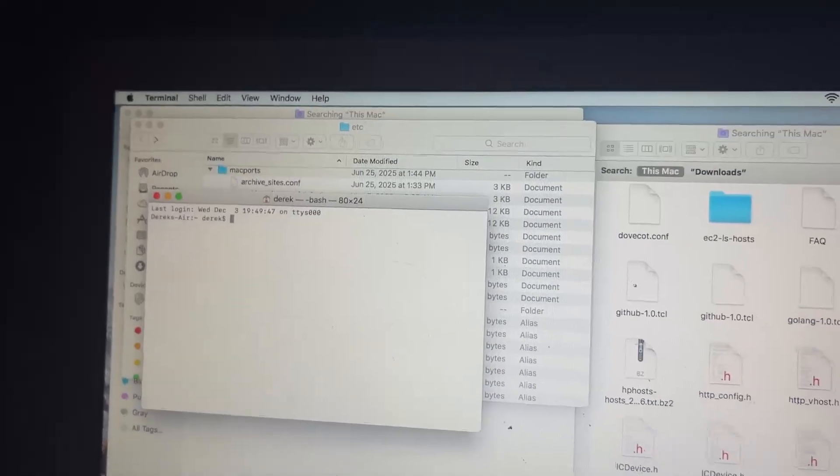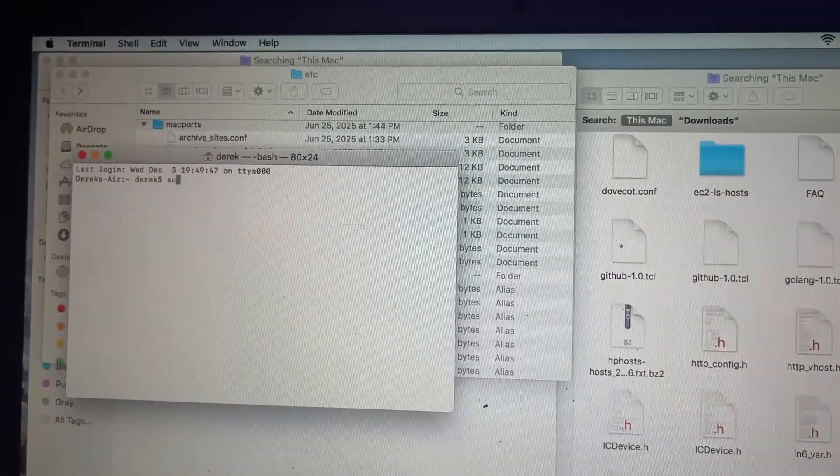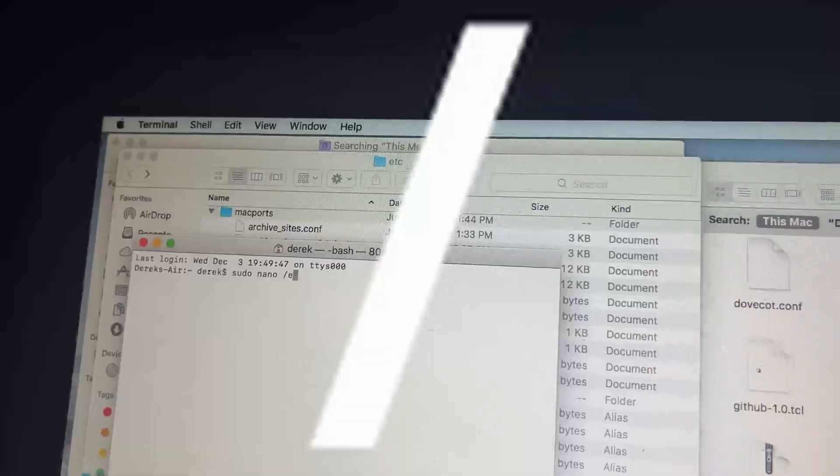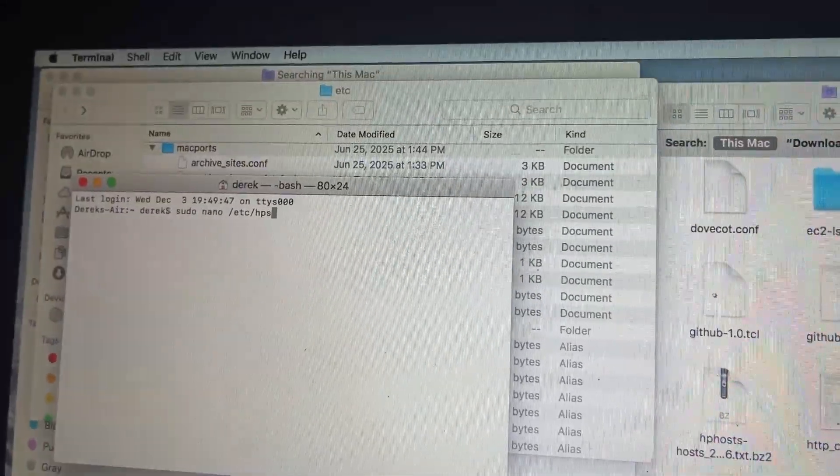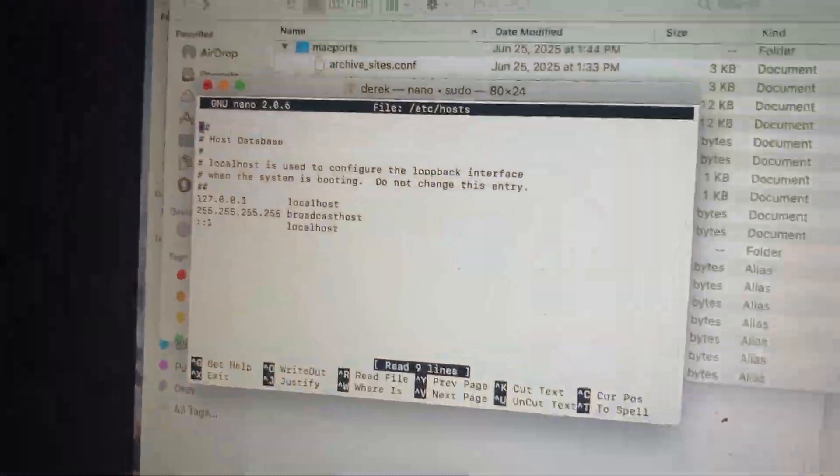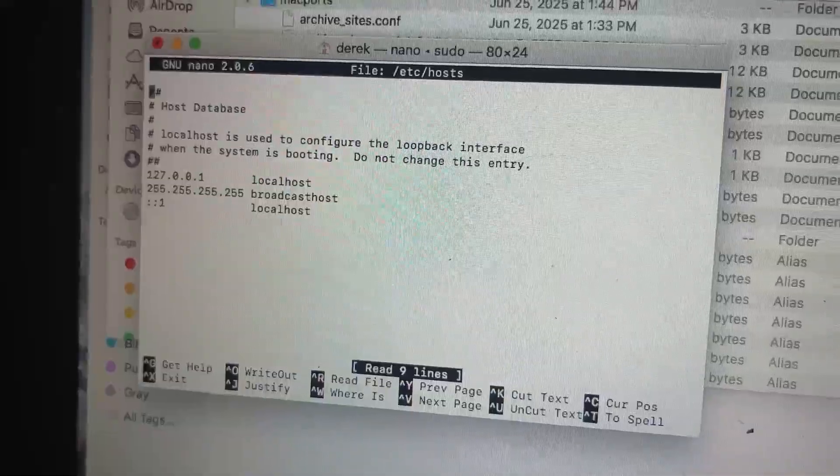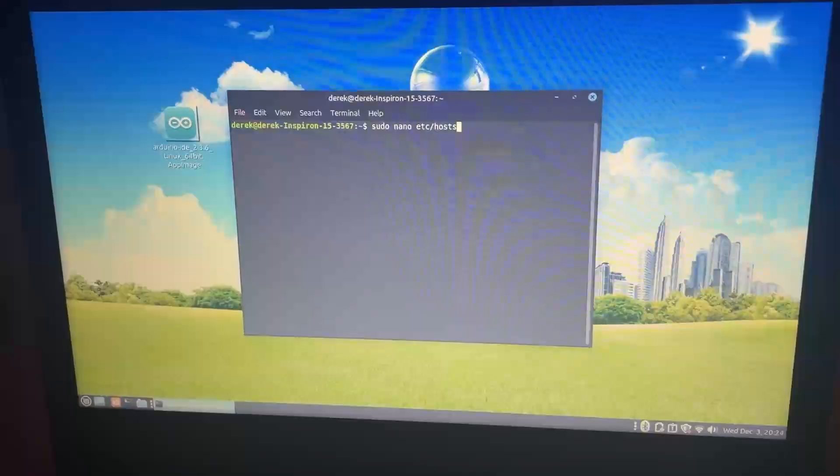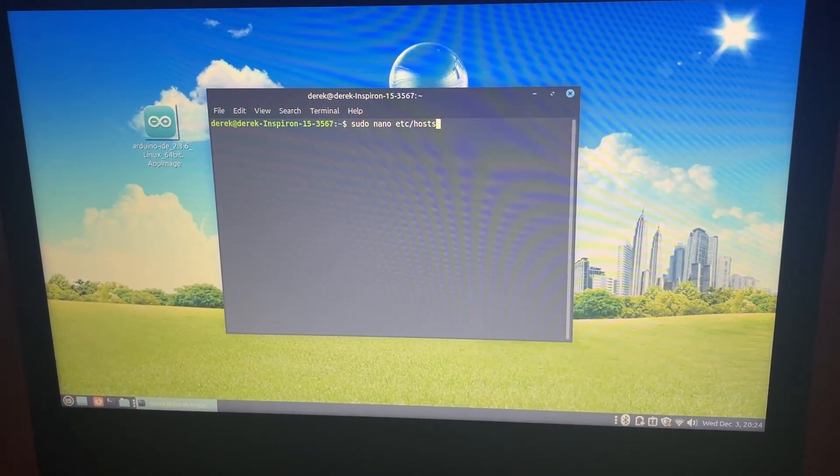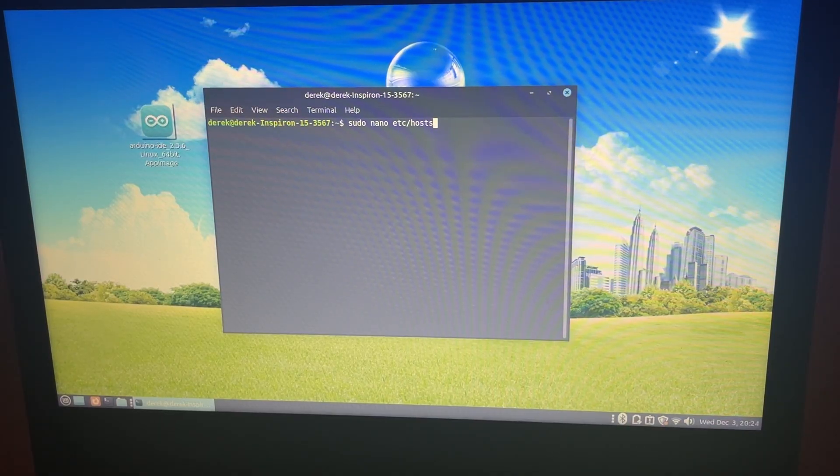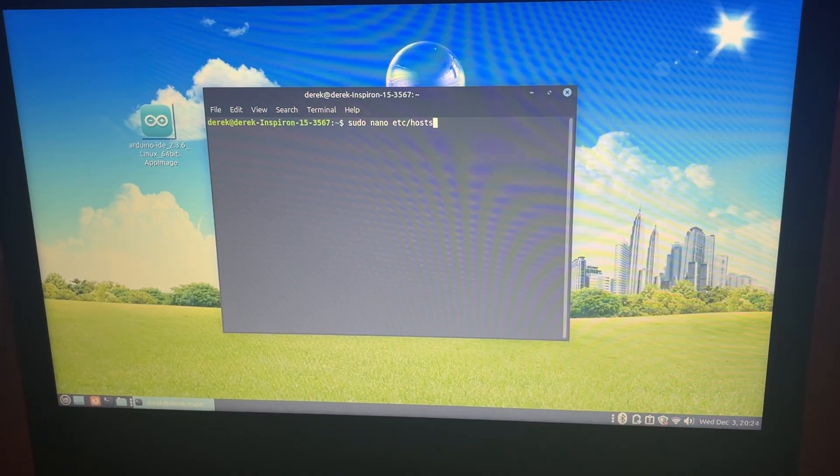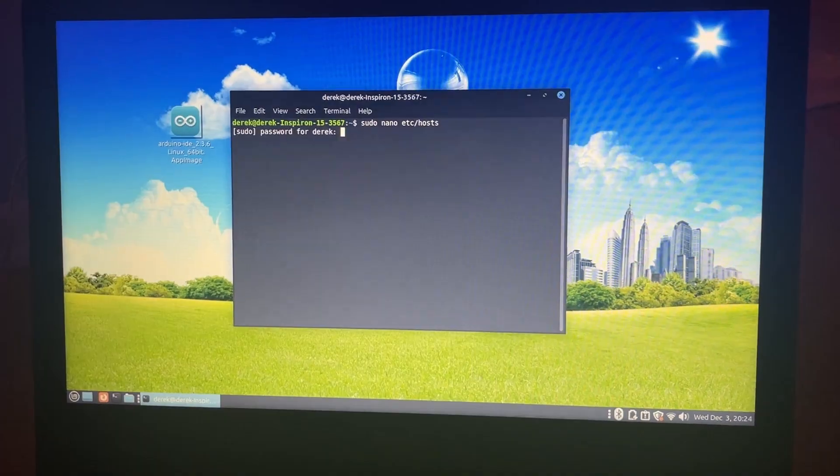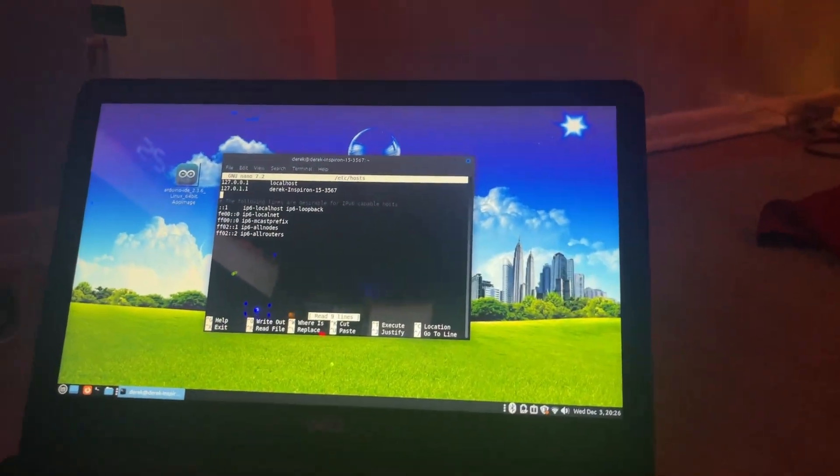Now on Mac, you're going to put in sudo nano /etc/hosts. Put in your password. Okay, now you're in here. And on Linux, relatively you're going to do the same exact thing as Mac. You're going to do sudo nano /etc/hosts. Enter to ask your password. I forgot to show it but you got to put that extra slash on the end. Then you're going to put in your password and then you're in there.